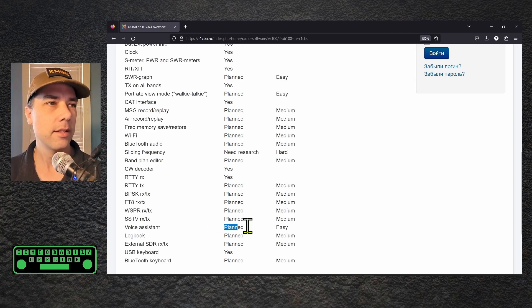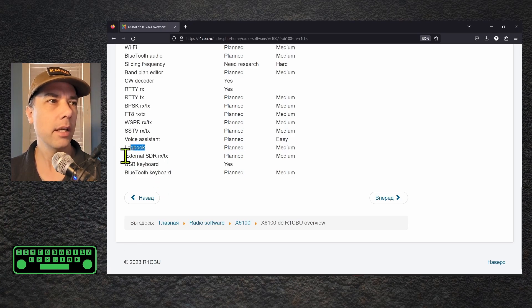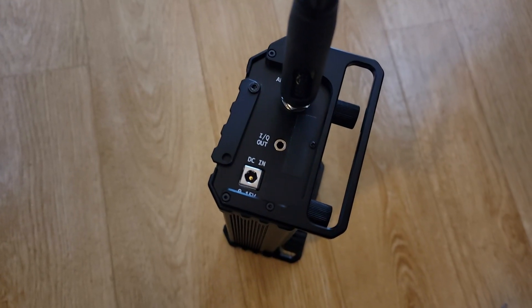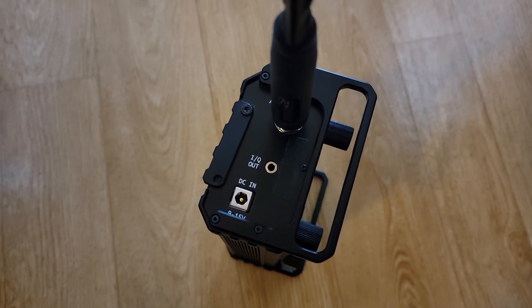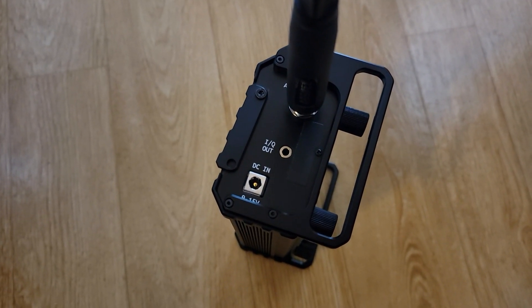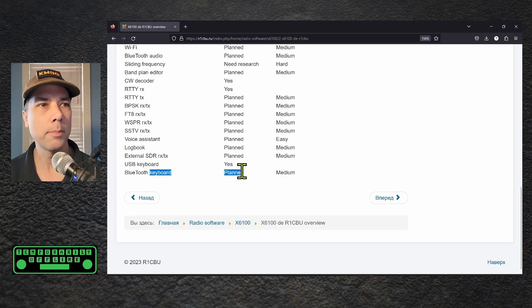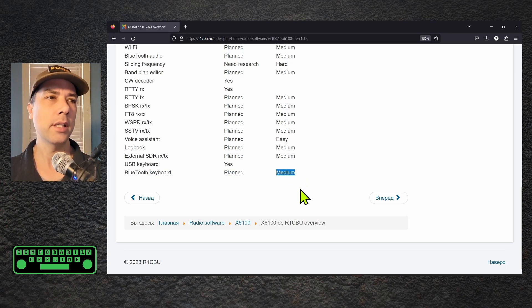Voice assistant. So maybe some help there for some people. Logbook built in. That would be nice. External SDR. That's the I and Q port on the left hand side of the radio. USB keyboard already works. Bluetooth keyboard planned and slightly more difficult than usual.